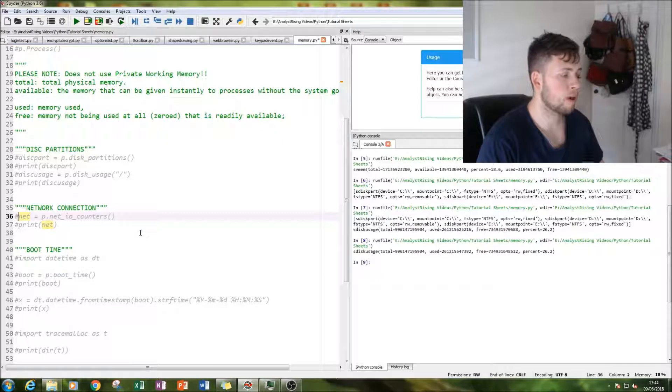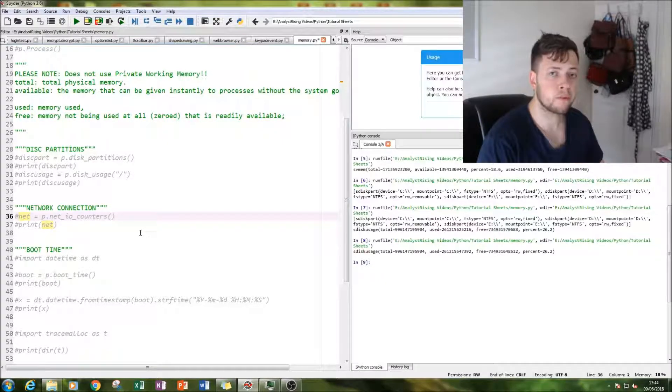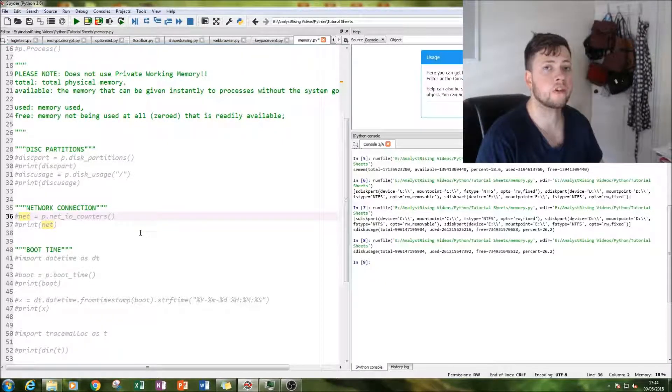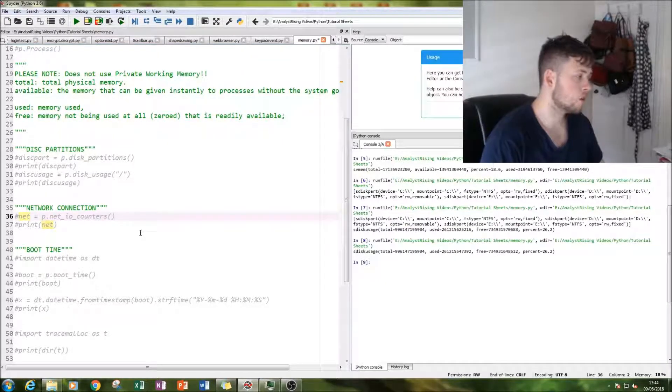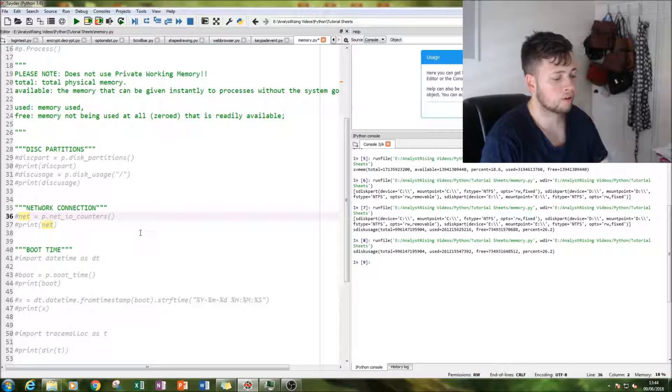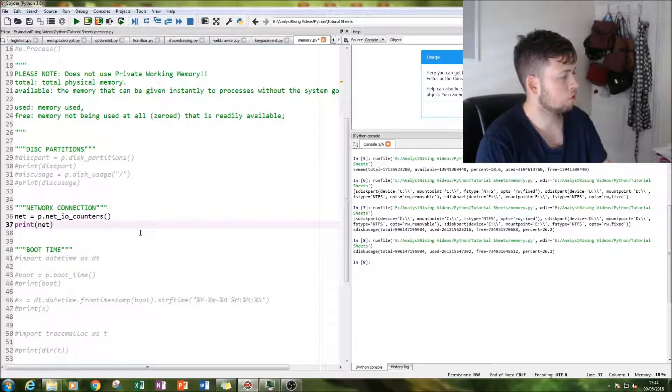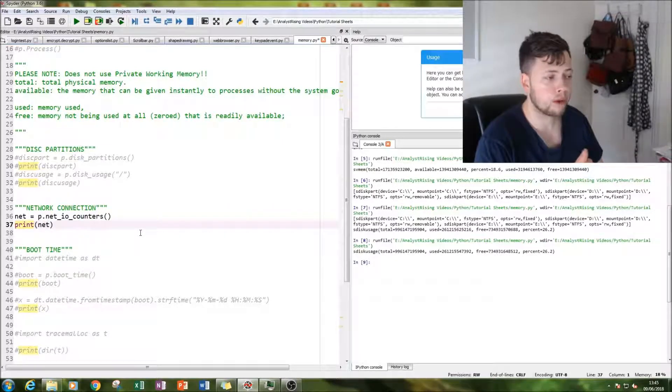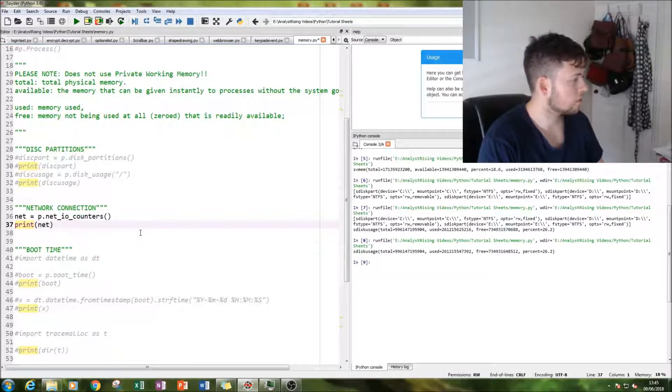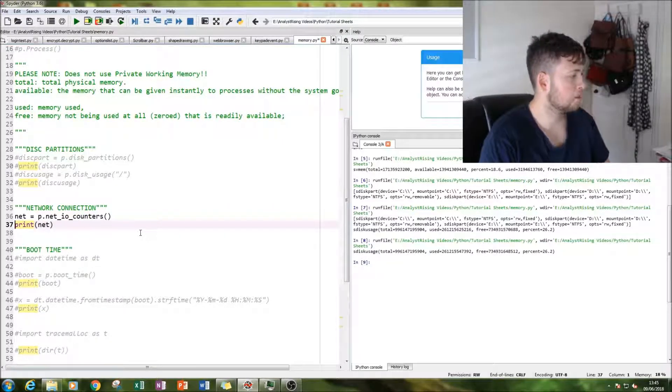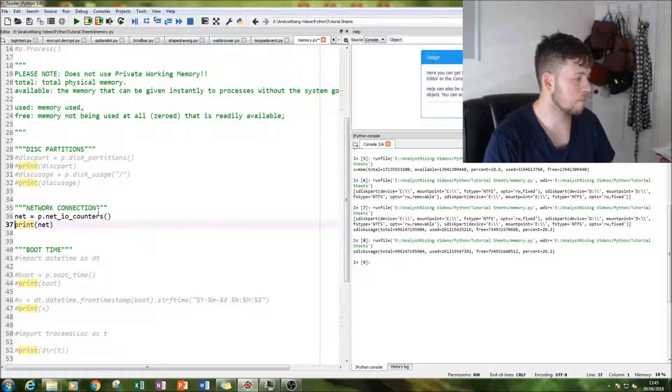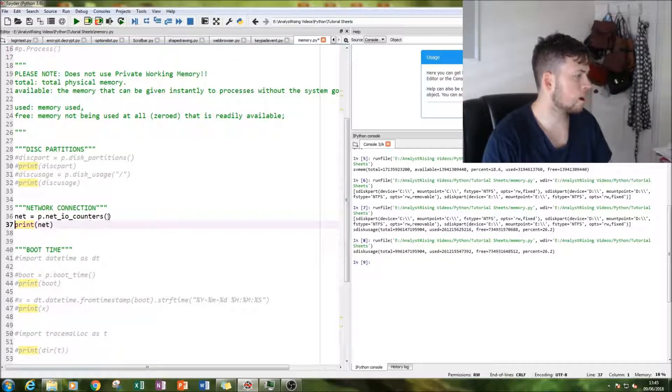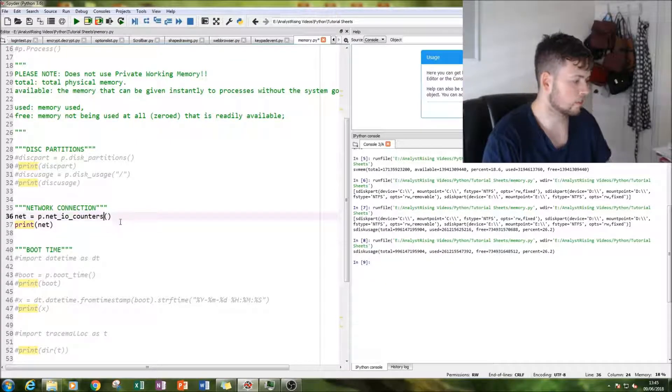We get details about memory and packet information across our network. So what our computer has sent and what we've got back. And we do that by typing in p.net_io_counters.